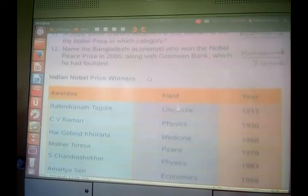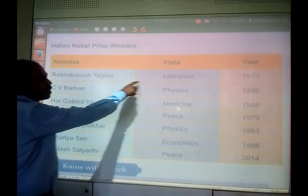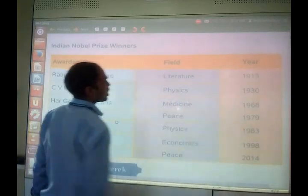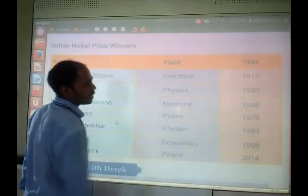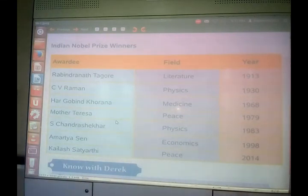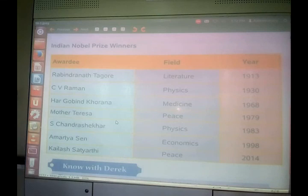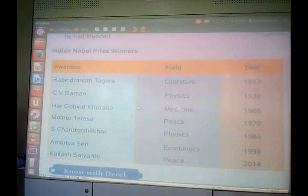Here are some Nobel Prize awardees from India: Rabindranath Tagore won for literature in 1913, C.V. Raman won for physics in 1930, and several other names include Hargobind Khorana, Mother Teresa, S. Chandrasekhar, Amartya Sen, and Kailash Satyarthi — these are the famous Indians who have won the Nobel Prize in different fields.